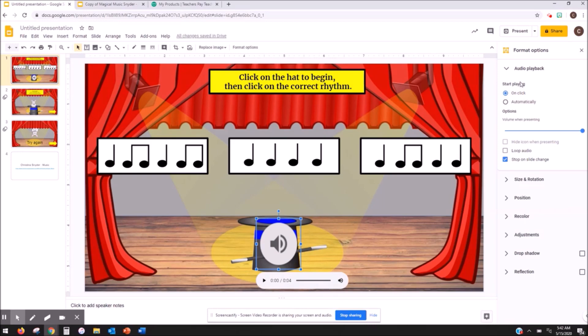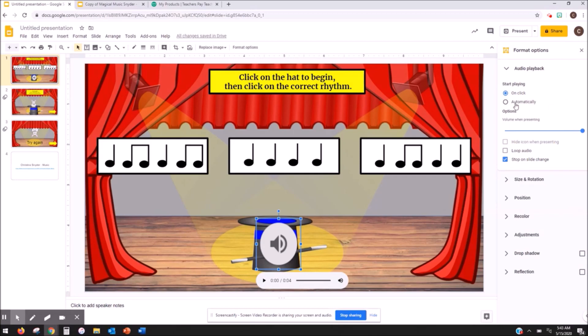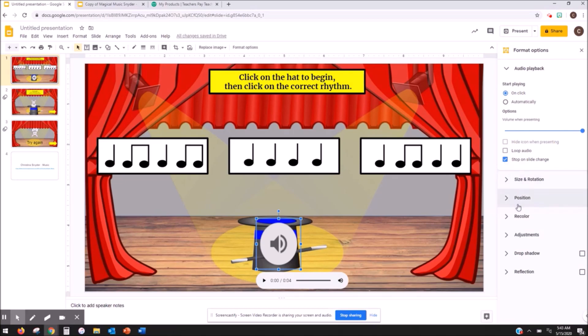So over here on the right there are a bunch of options that you can do with sound. Right now I want it to stay on click because I want them to click on a specific spot to hear the sound. But if I wanted the audio to start automatically when I got to the slide I would just change that right here. You can change your volume right here and you can stop on slide change. So if you're adding audio that's really long and you only want them to listen for a short amount of time you can click stop on slide change so that when they go to the next slide the music stops.